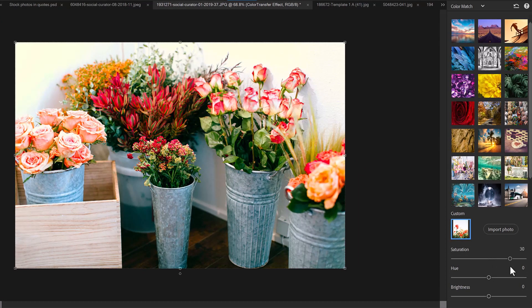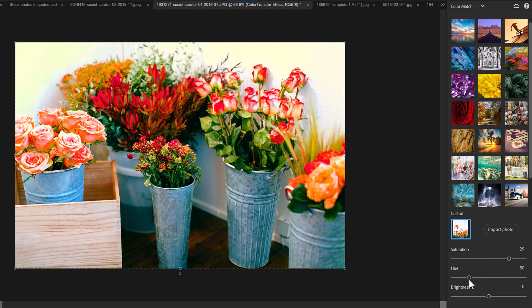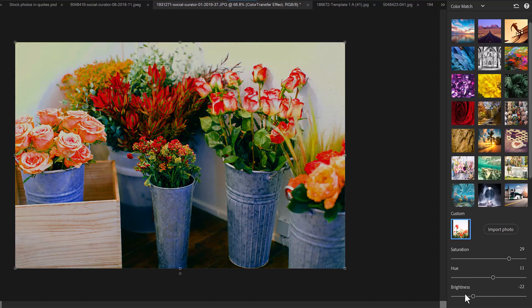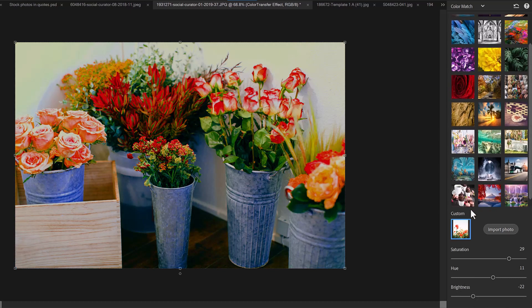You can then play around and adjust the saturation, shift the hue and increase or decrease the brightness to get the specific look you're going for.